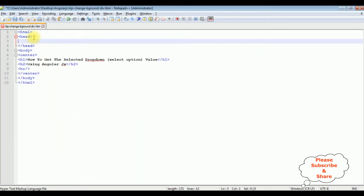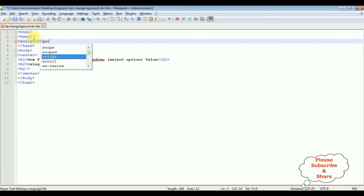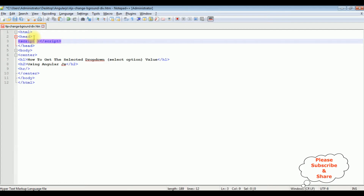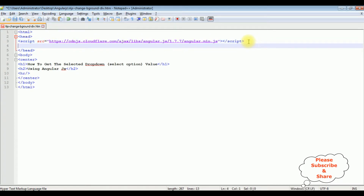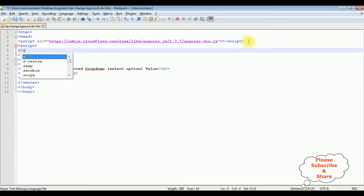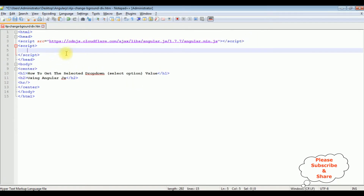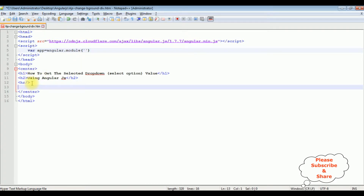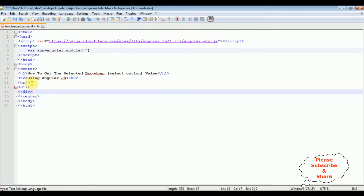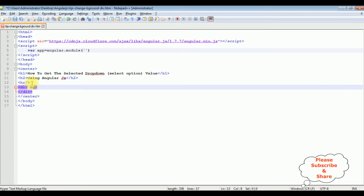Let's add it in the header section inside a script tag — I'm closing the script tag with the source attribute. Now let's write the AngularJS script. The variable app is equal to angular.module, and between single quotes I'm adding the application name. After the horizontal line, I'm adding a div container with ng-app equals to myApp.